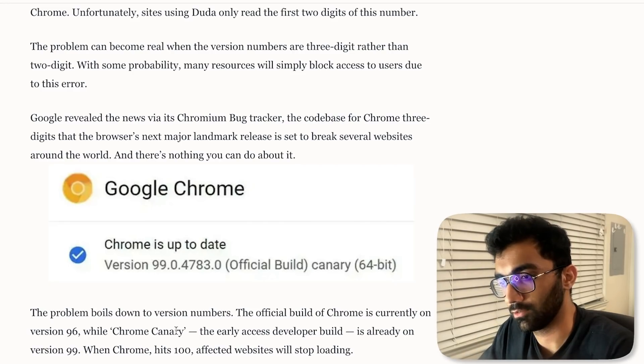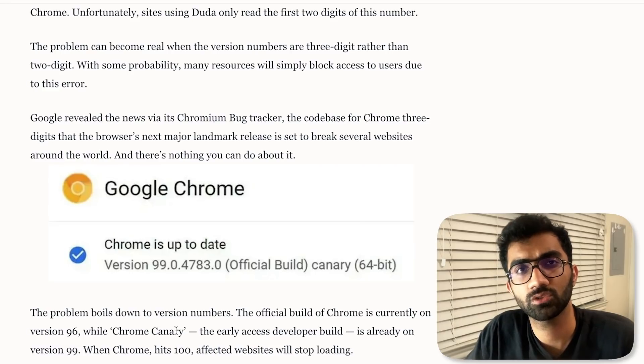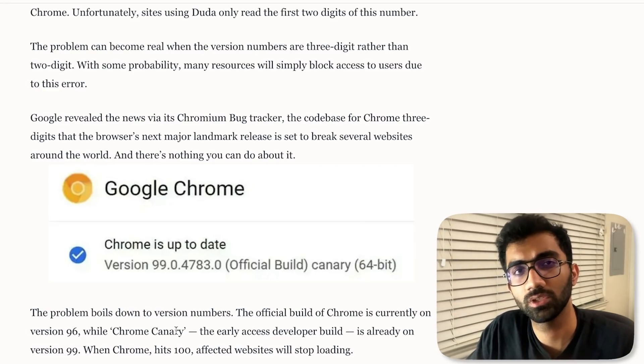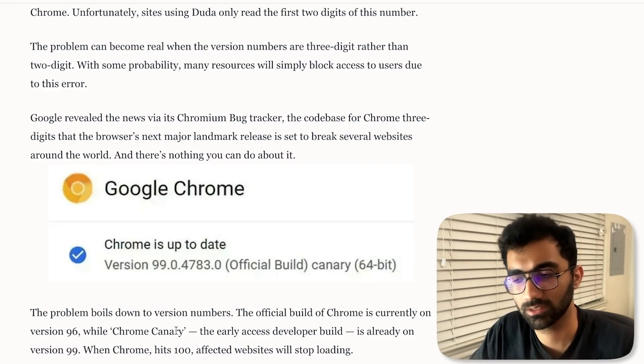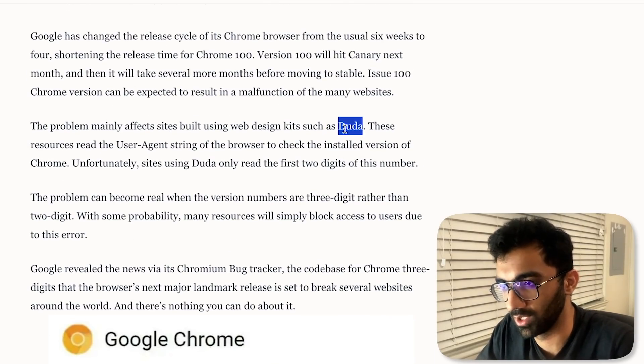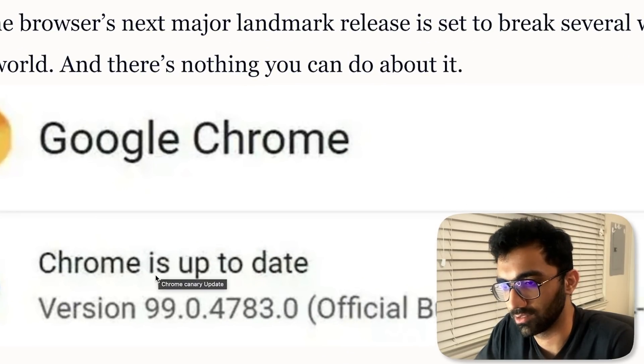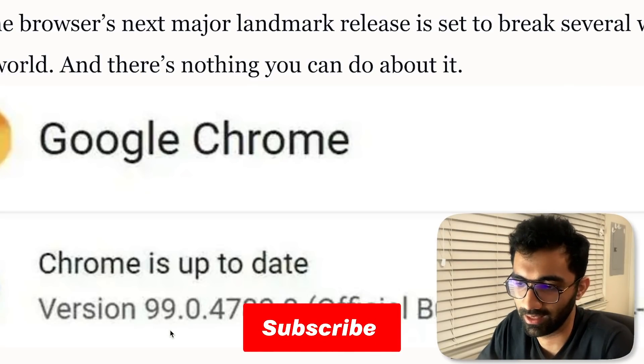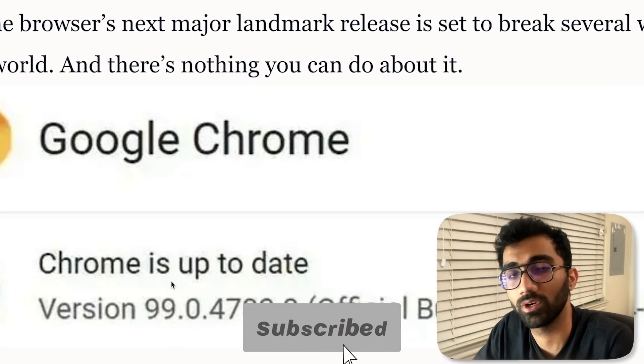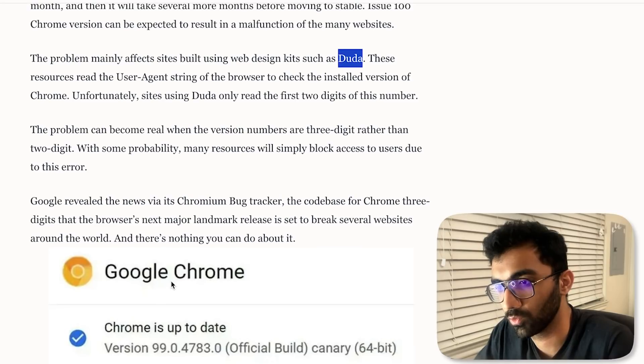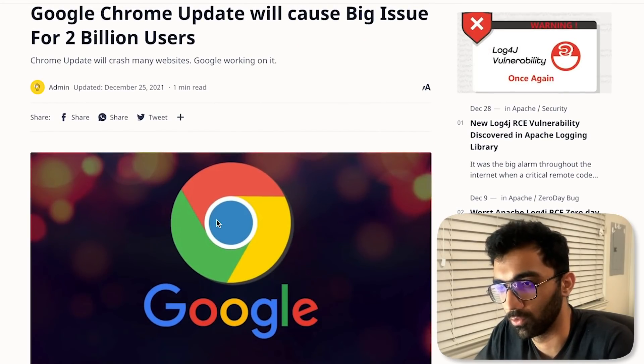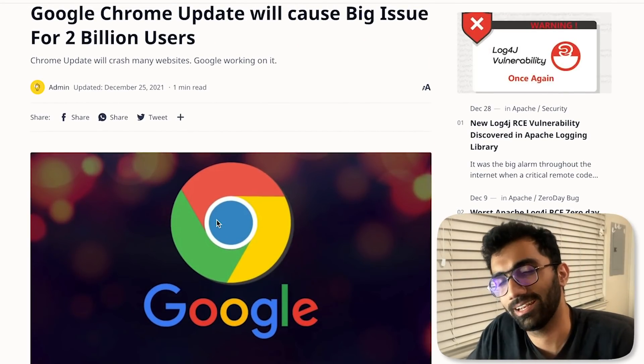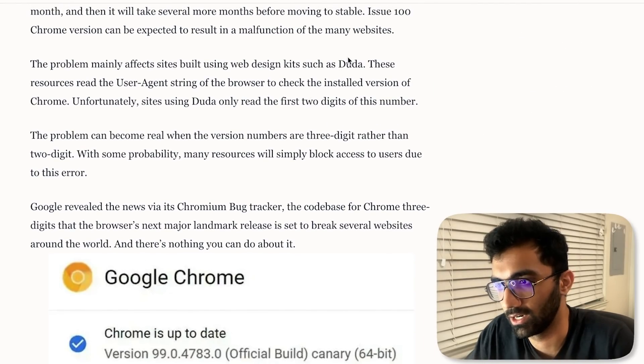Instead of checking features in JavaScript itself, they do a cheat by just checking the user agent and seeing what the browser version is. The problem with this is that at least this one website builder they mentioned uses the user agent and extracts out only the first two digits of the version of the browser version. This would break with version 100 of Chrome because Chrome's version 100 has 10 as the first two digits.